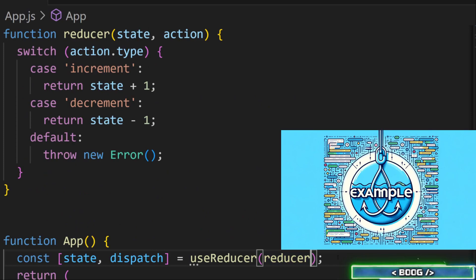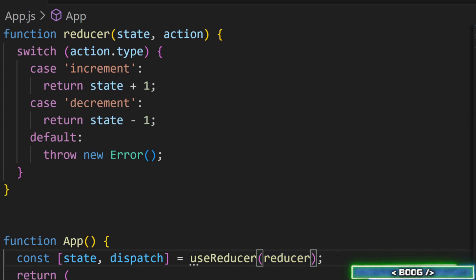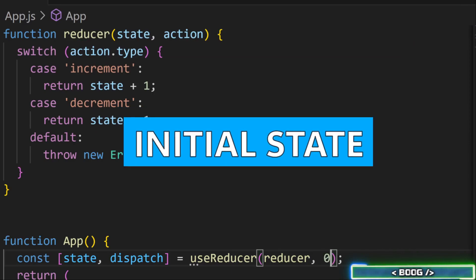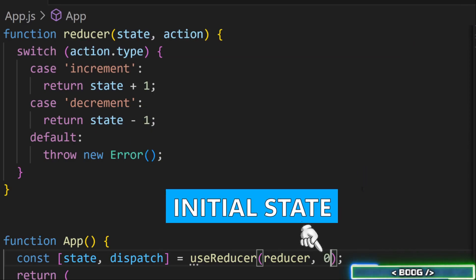In this example, if the action is increment, we add one. If it is decrement, we subtract one. The hook also takes the initial state as its second argument.